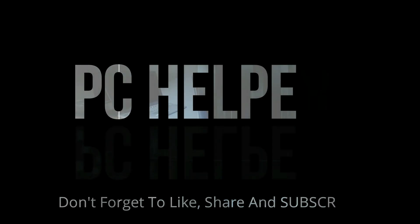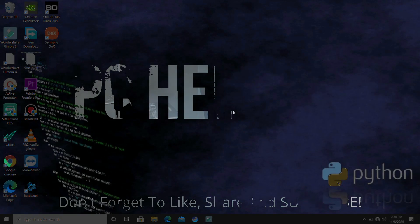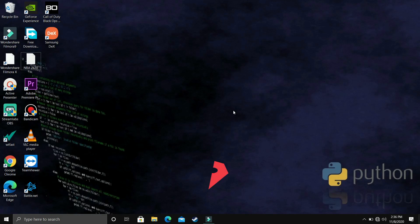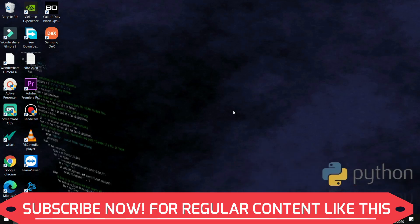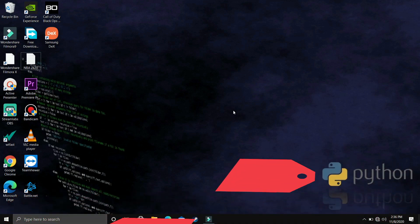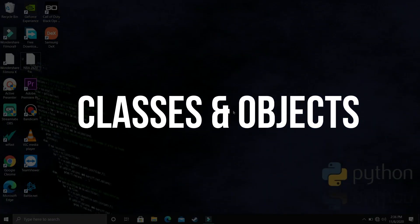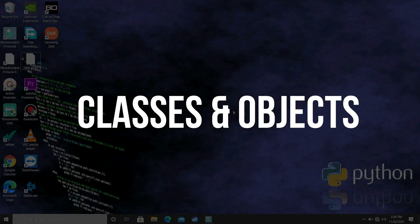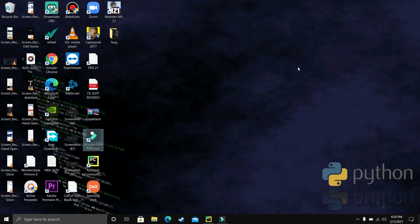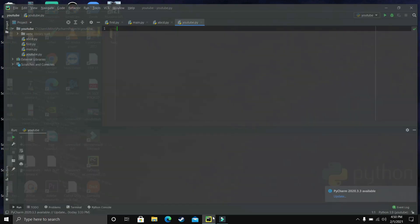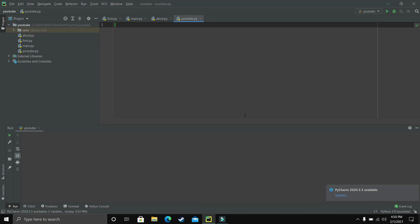Hello everyone! You're watching PC Helper and welcome to another video in the Python 3.9 tutorial series. If by the end of this video you feel like you have learned something today, please leave a like and also don't forget to subscribe to PC Helper for regular content. In this video we'll be talking about classes and objects in Python, which means we are finally talking about object oriented programming in Python, which is a very important part of this language, so let's get started without any further ado.